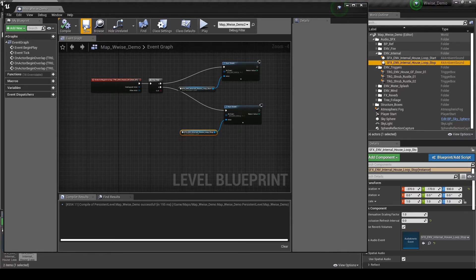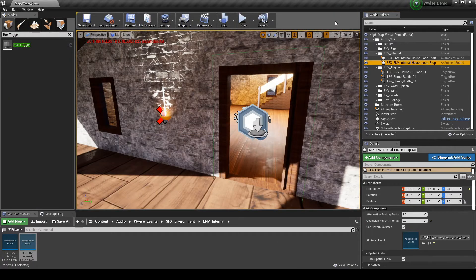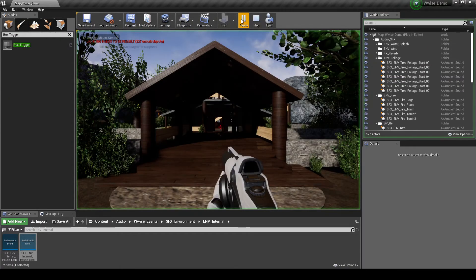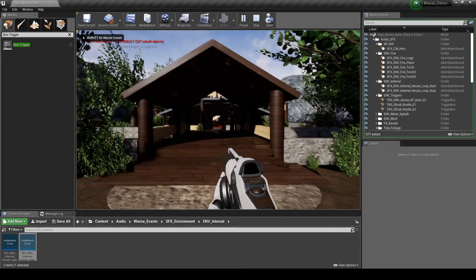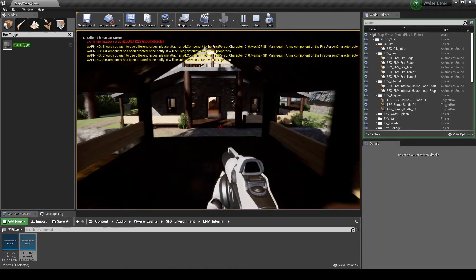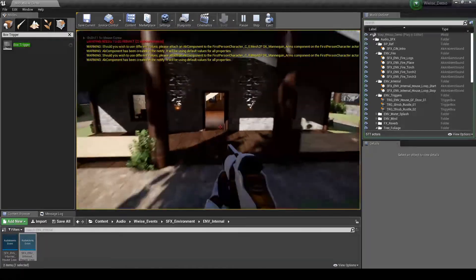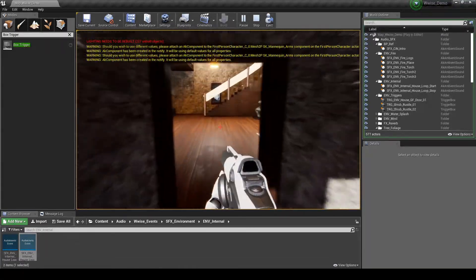Now play the map. Confirm that when you enter the house, the external global wind fades out, and the internal air loop fades in. Then exit the house and confirm the internal air loop fades out, and the external wind fades in.